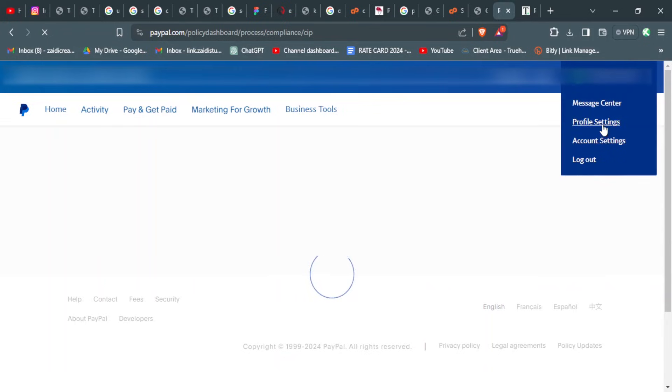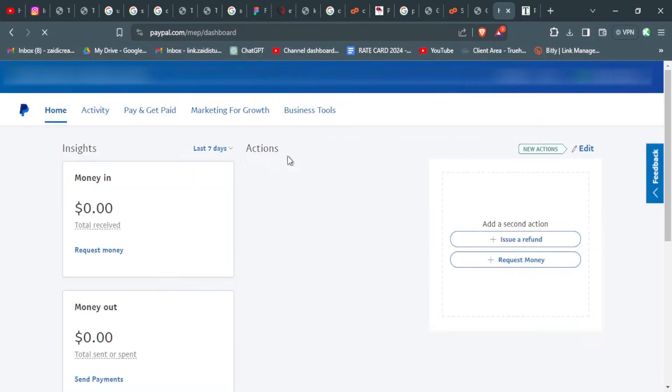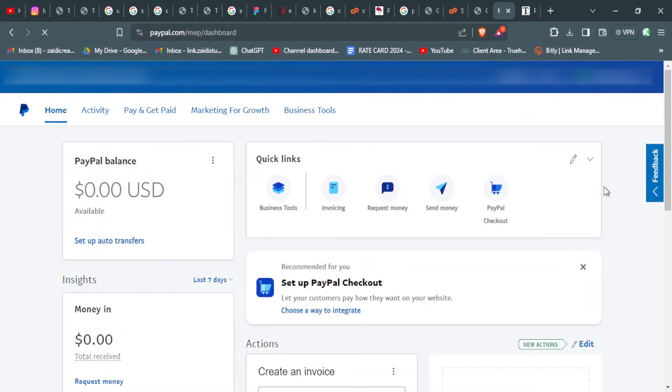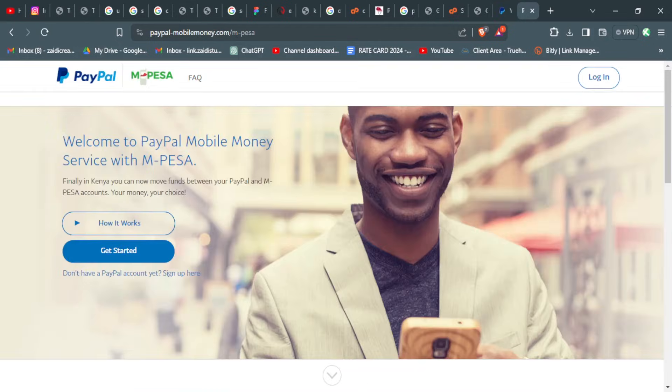So that's about it in terms of setting up and verifying your PayPal account.